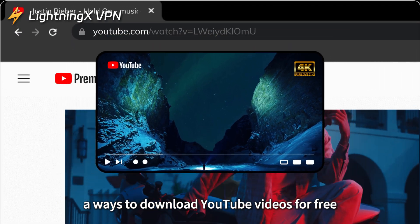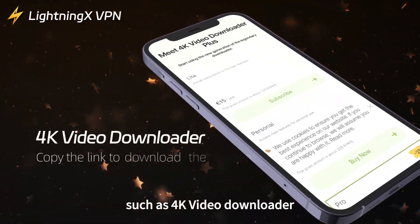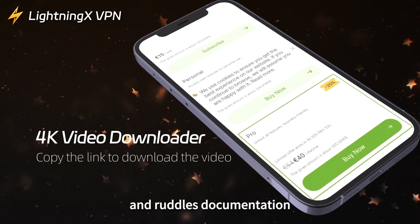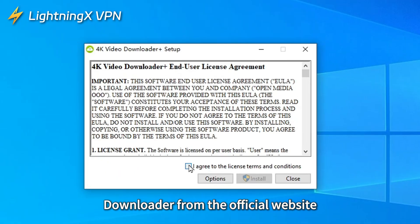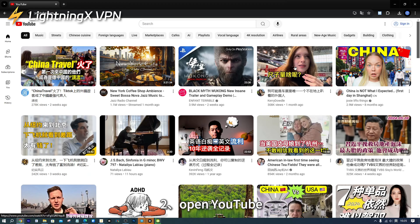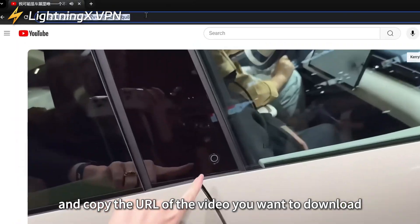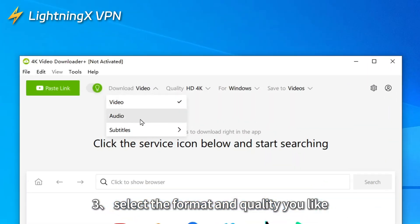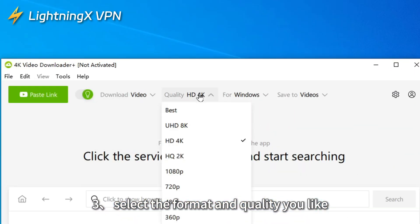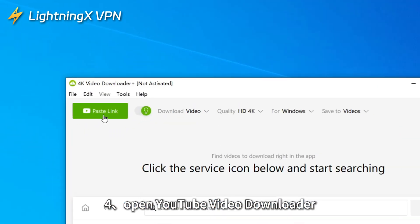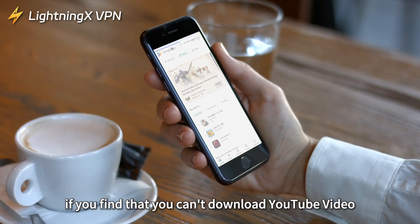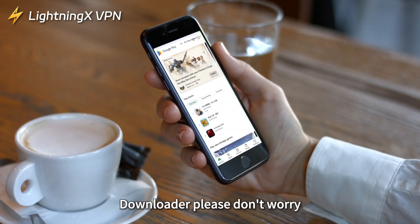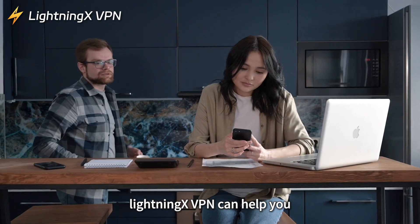If you are looking for ways to download YouTube videos for free, you can use a YouTube video downloader such as 4K Video Downloader. Steps: one, download and install the YouTube video downloader from the official website; two, open YouTube and copy the URL of the video you want to download; three, select the format and quality you like; four, open the YouTube video downloader and click Paste; five, click Download.